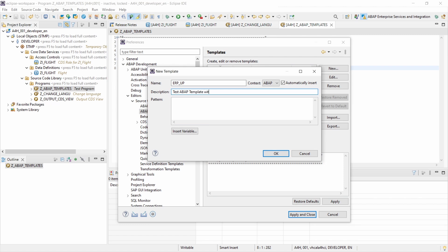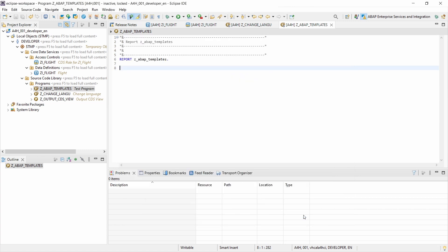Within Pattern is the important part, because here you enter and maintain the content of the code template — what will be used when you apply it in your editor. For example, I'll just do a comment block. Once you have created it, click OK, then Apply, and Close. You have successfully created it.